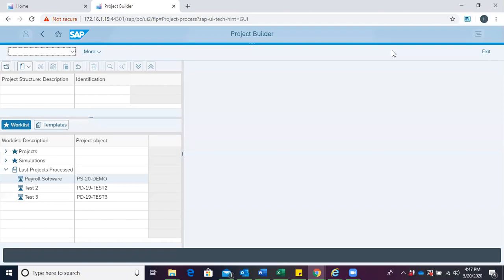Hello, you are welcome. In this session, we are going to look at how to approve a project in SAP project systems.